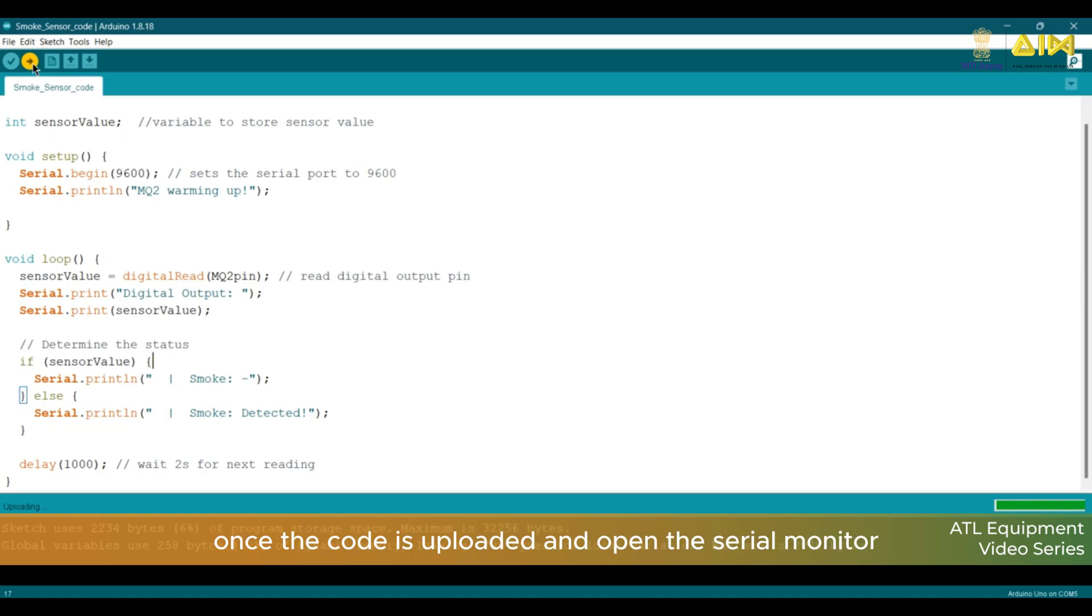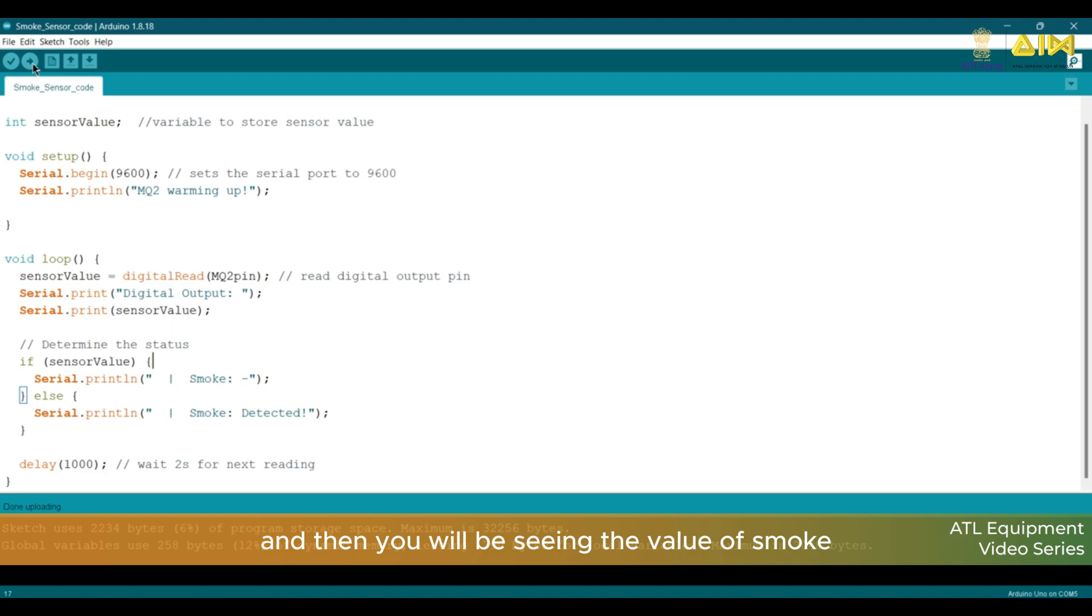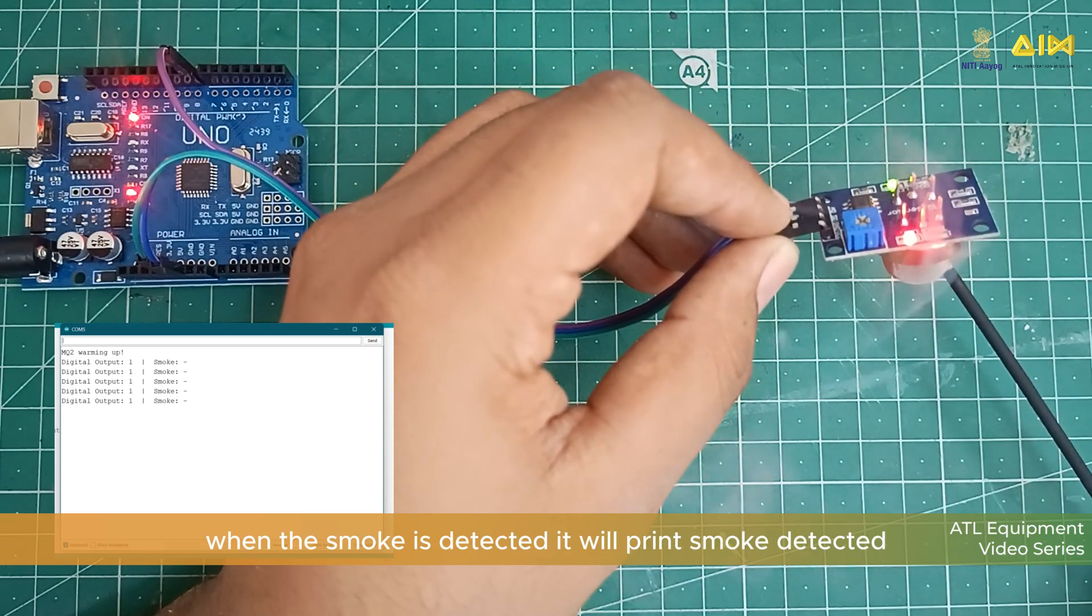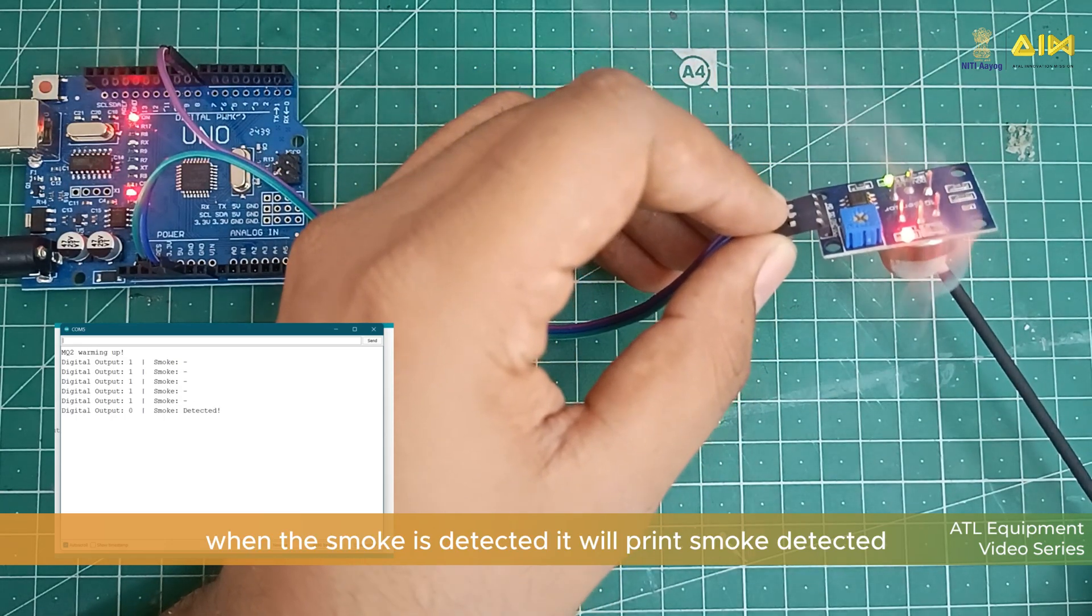Once the code is uploaded, then open the Serial Monitor and then you will be seeing the value of Smoke. When the Smoke is detected, it will print Smoke Detected.